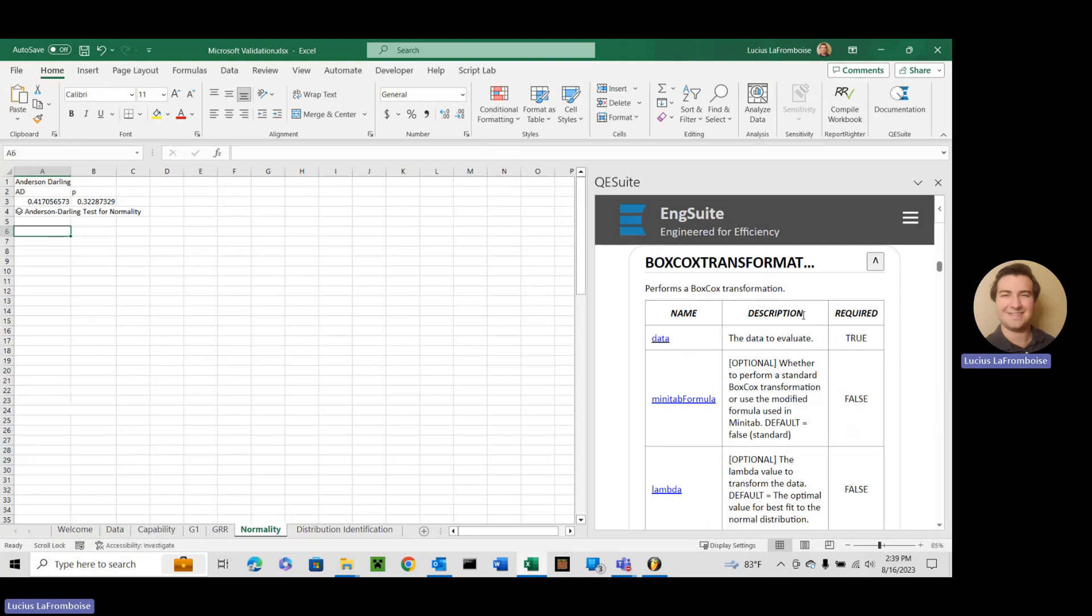So the first one alphabetically is Box-Cox transformation. So we're going to go off to this side here a little bit. So we have data, you're used to that one.